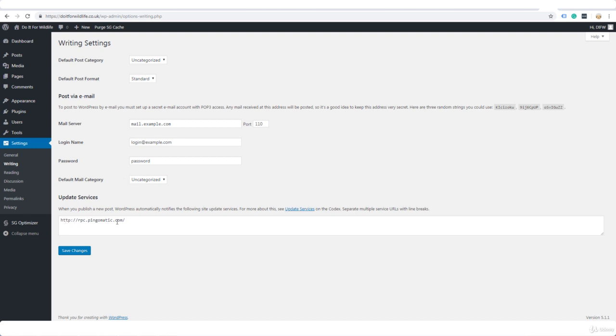And right here you should have ping-o-matic. Basically with WordPress, every time you publish a post or a page, so any content like that is automatically pinged to the search engines and that helps your pages get indexed faster in Google and the other search engines. So that's fine, nothing changed there.